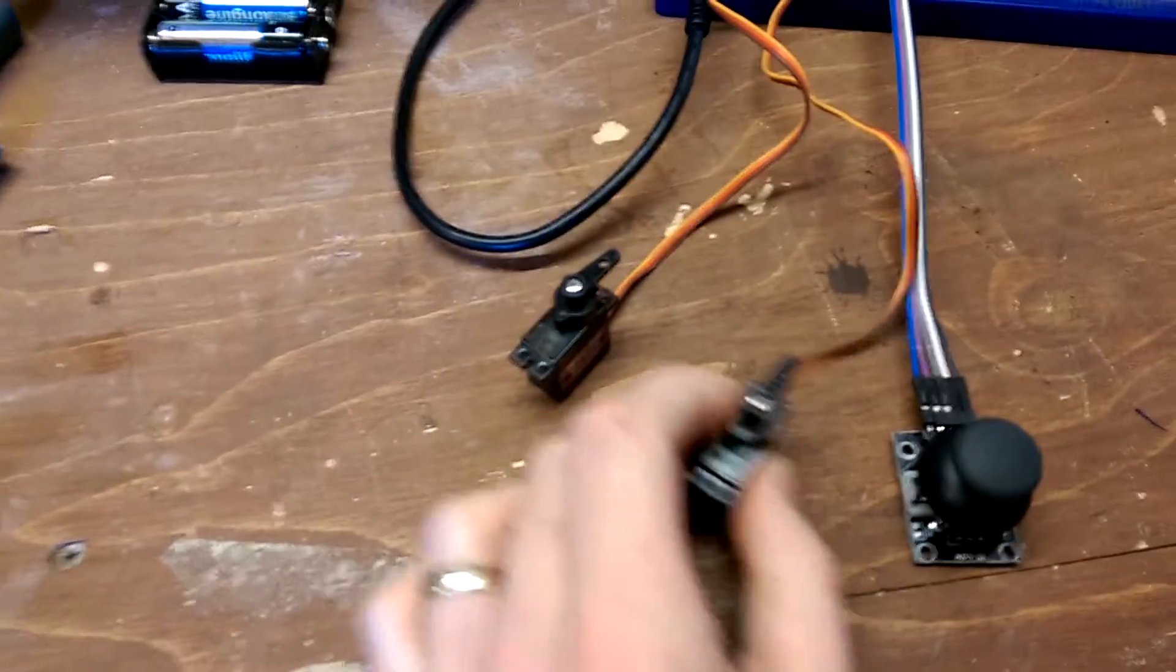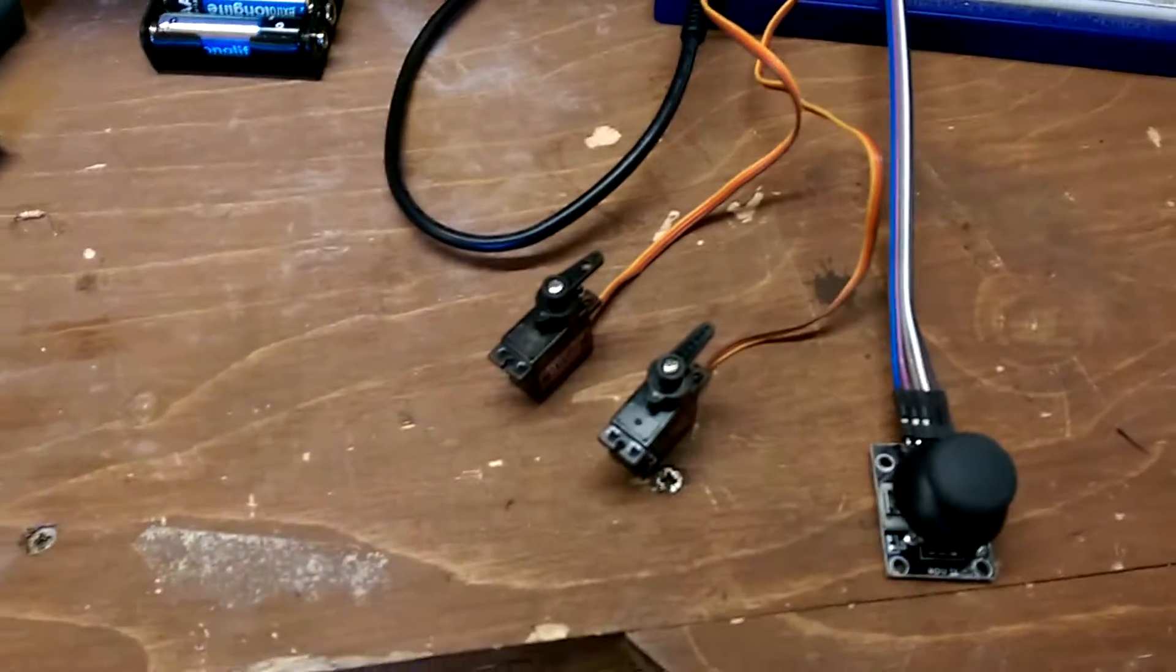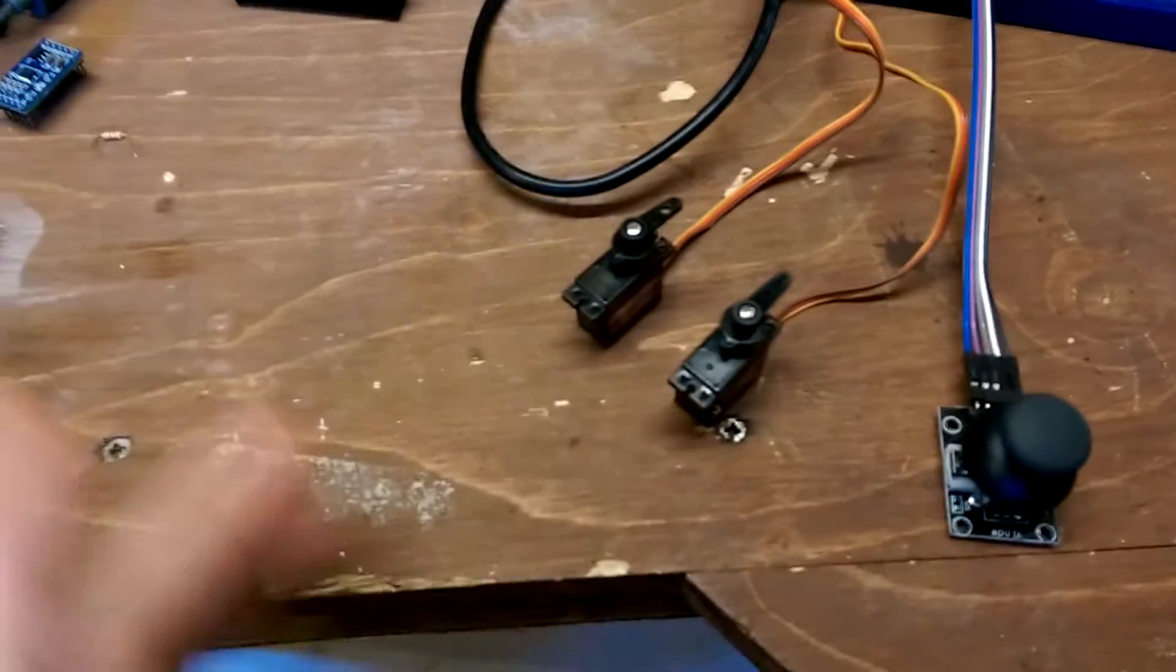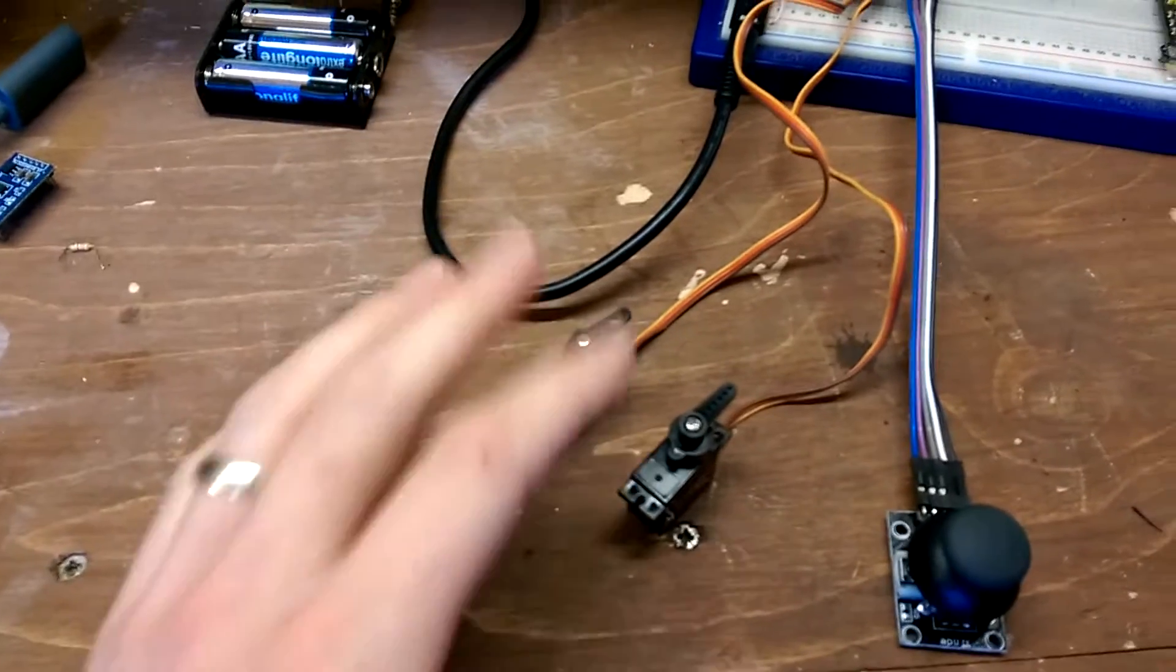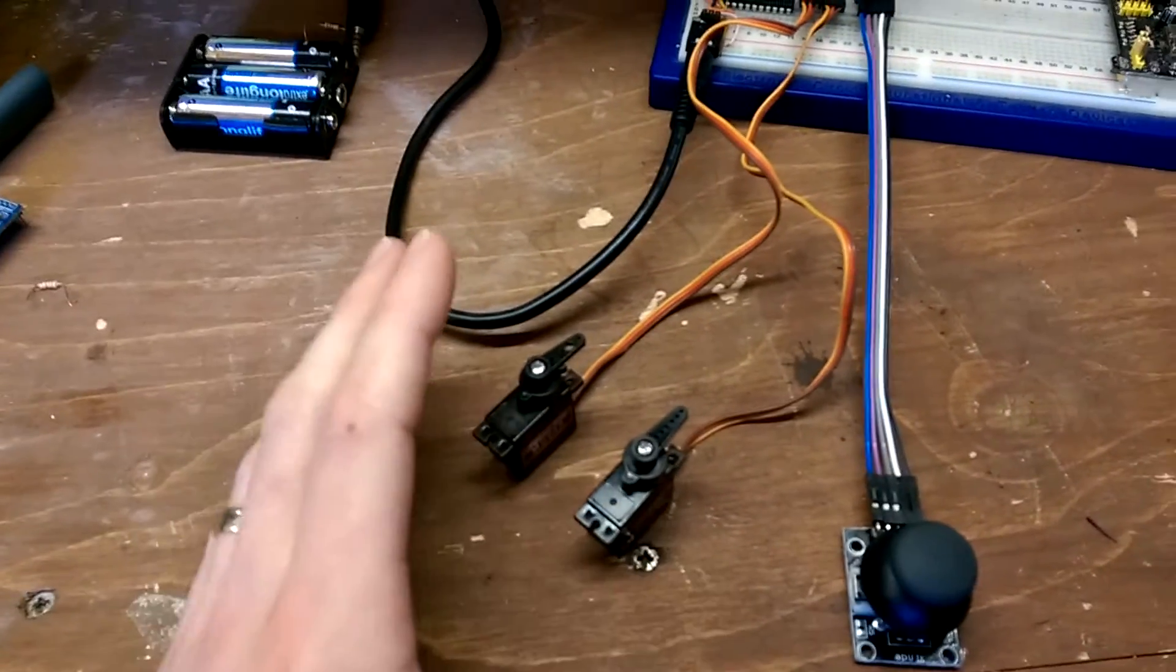It's mainly of interest to some of my A-level students who are making pan and tilt mechanisms to move a camera up and down.